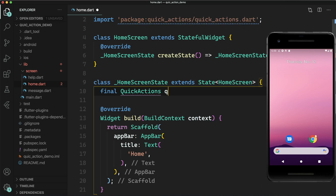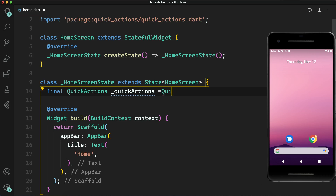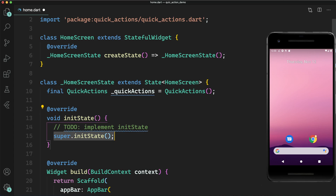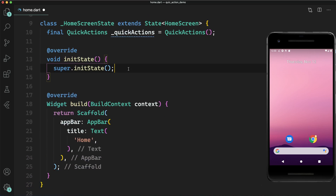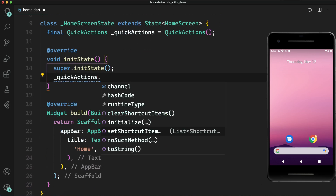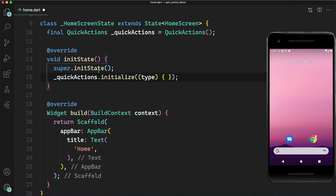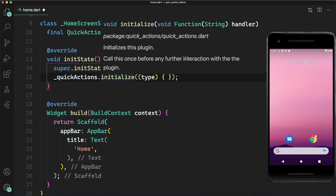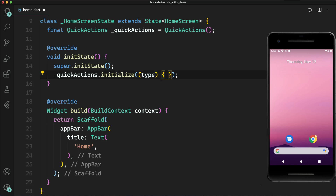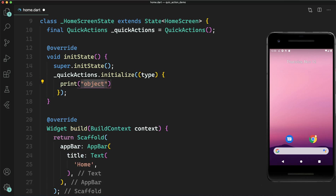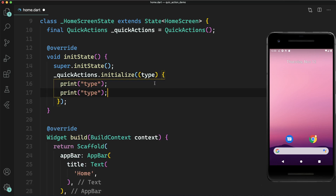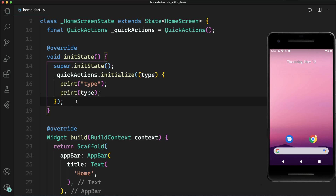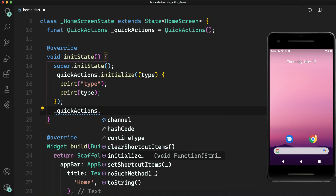First of all, let's start by making an instance of QuickActions — so `QuickActions quickActions = QuickActions()`. The next step is to initialize it in the init state. I will call `quickActions.initialize`, which is called whenever you tap on a quick action option. For now, just print the type value — this is very important and I will explain it later. Whenever you open the app using a quick action, this initializer is called.